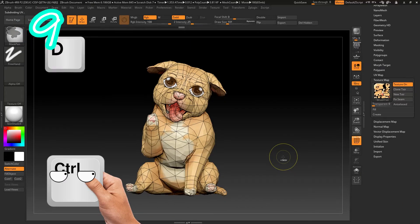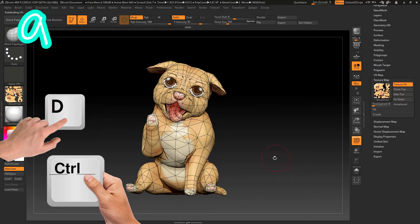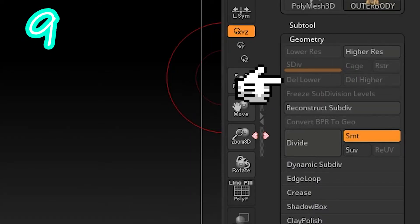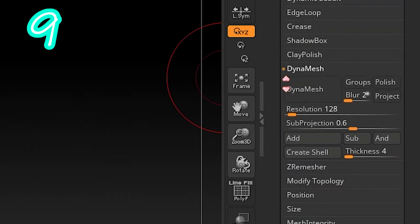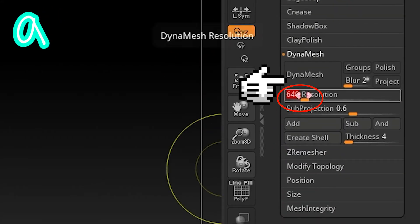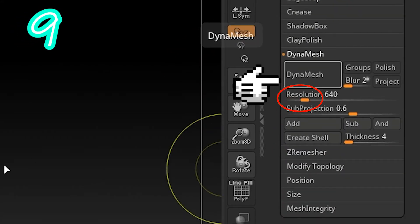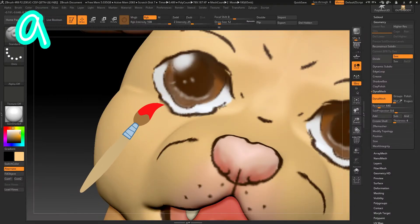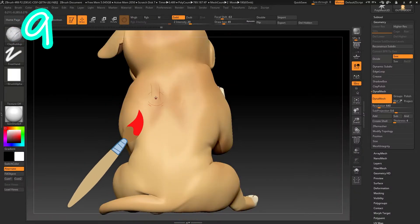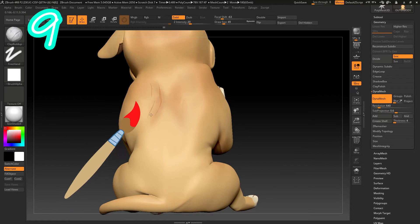Hold Ctrl. Press D twice and delete the lower resolution. Then Dynamesh. Pick a slightly higher number if it's blocky. Repaint the model. Add or remove details if you need to.